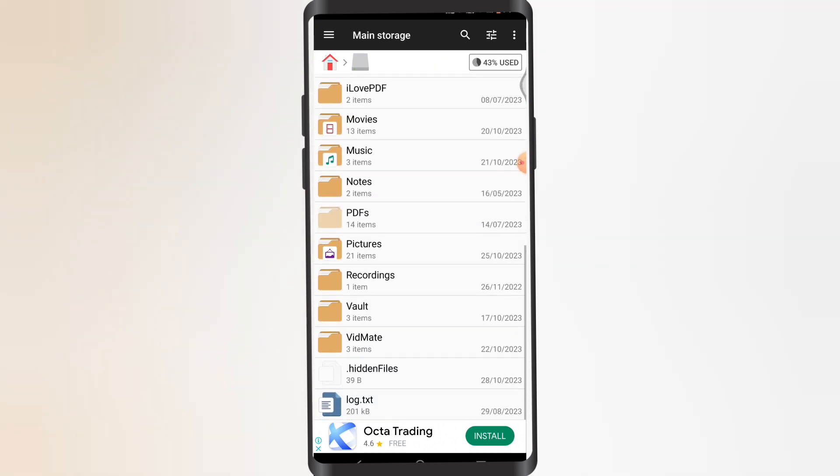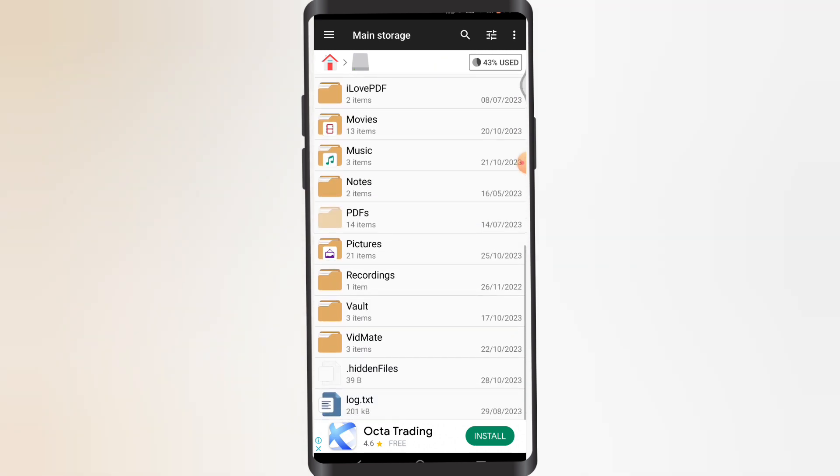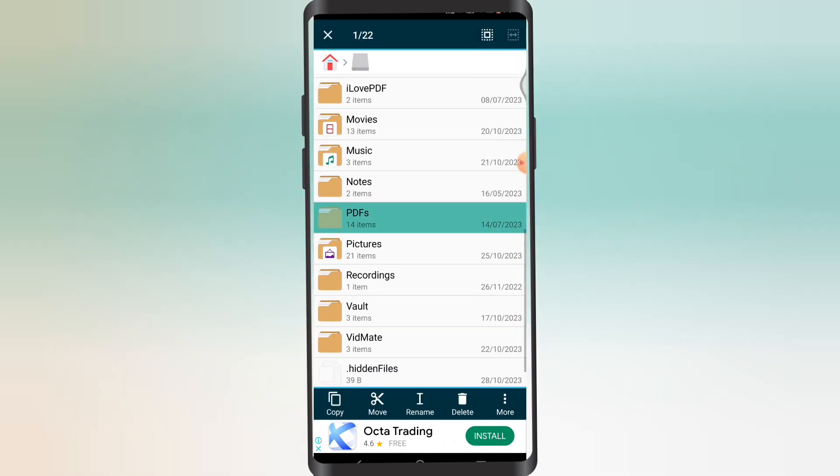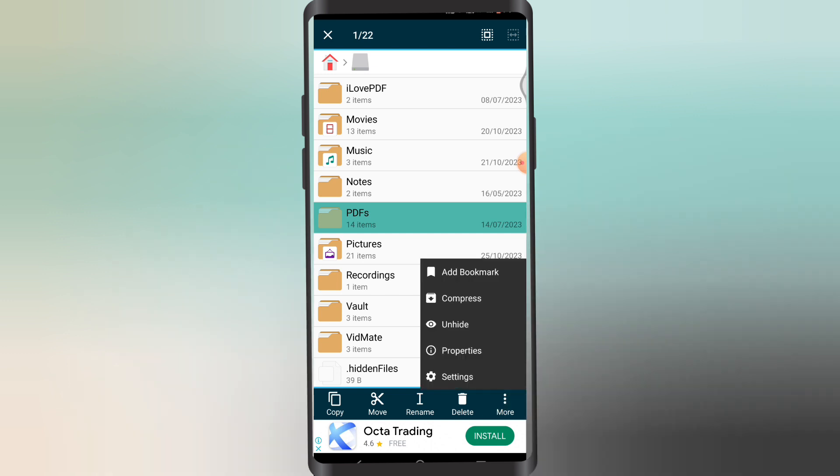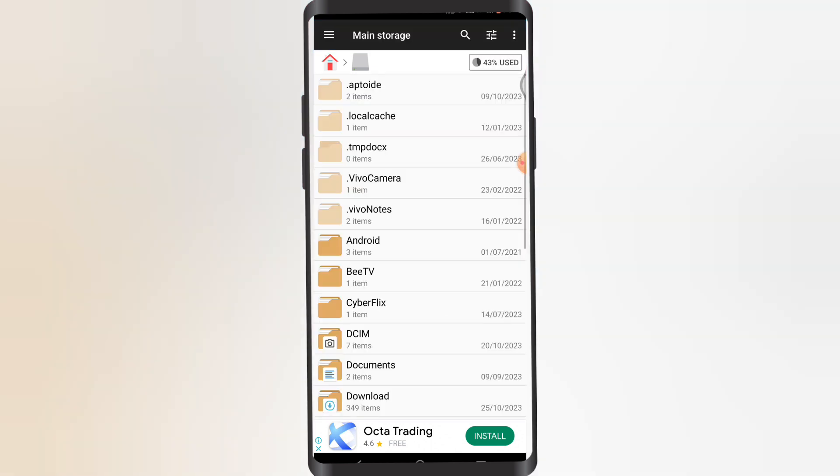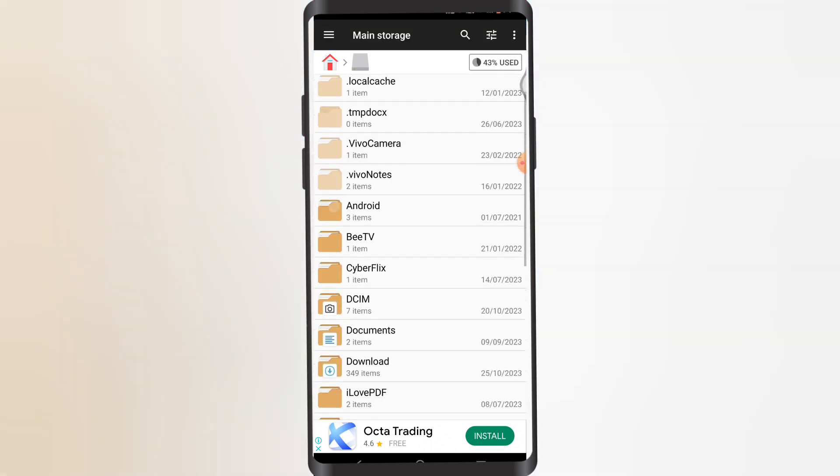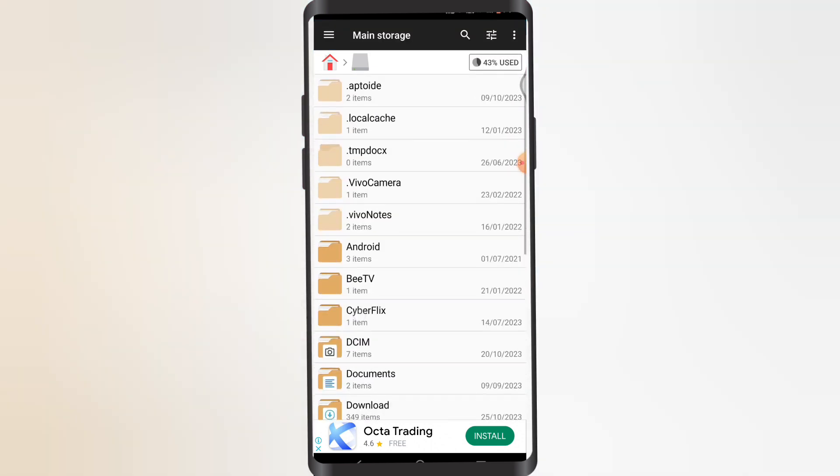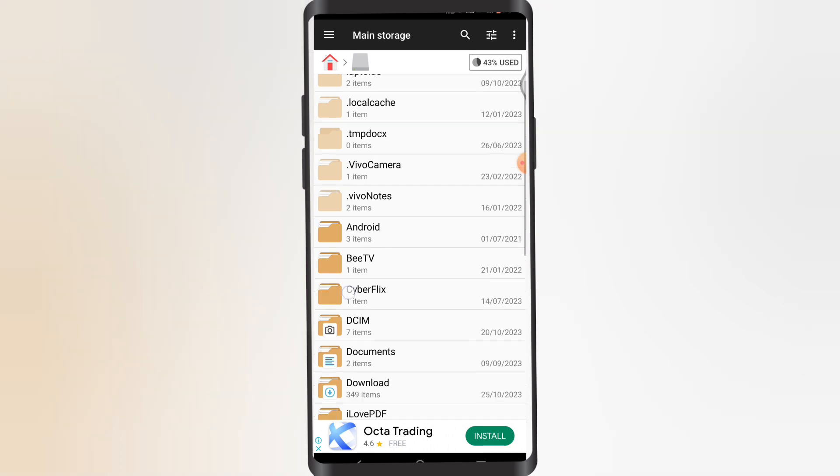And there it is, my PDF files. If I just, let's say I just unhide this, now this is unhidden. And these are all the hidden files.